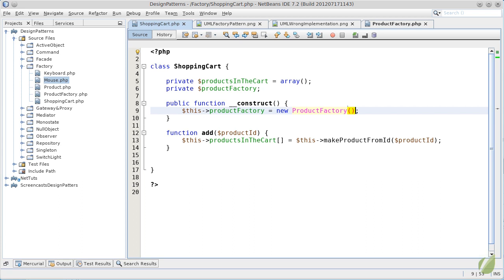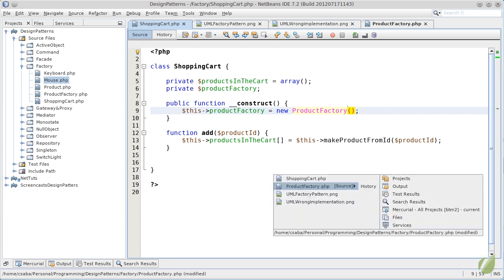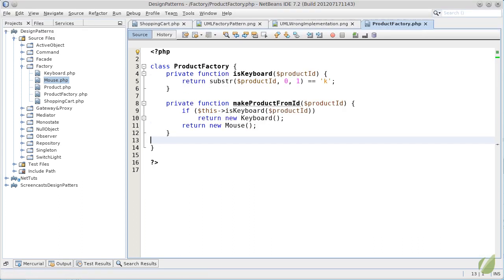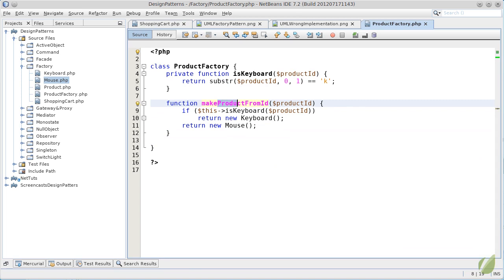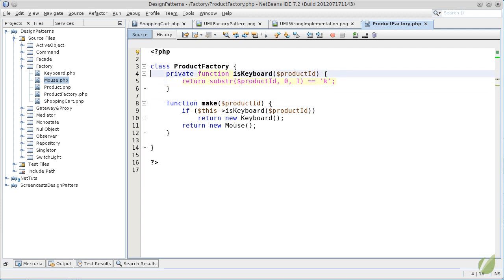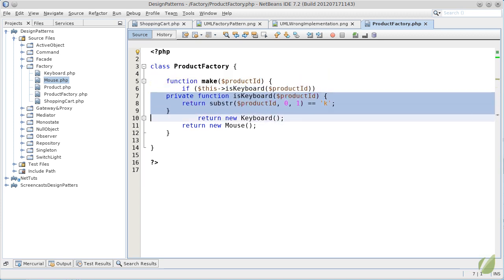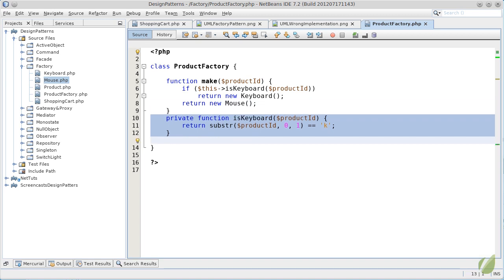But the factory at this point has no public methods. We just moved everything there and everything was private. So, let's just remove the private from the make function and change its name to a simple make. The rest is redundant. We have to do nothing else in the product factory. This is the whole logic of creating our objects.